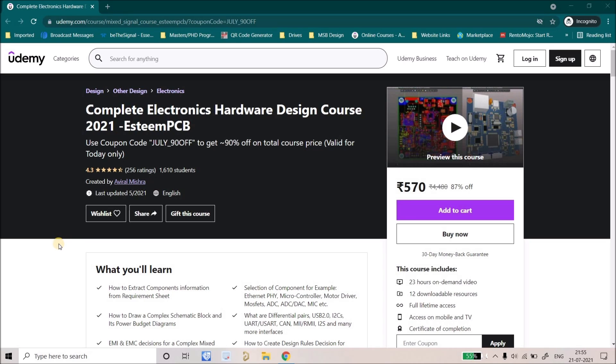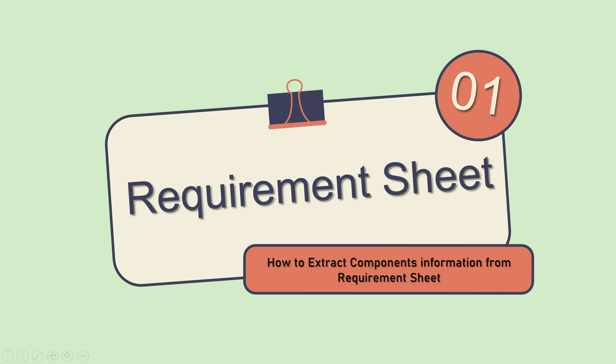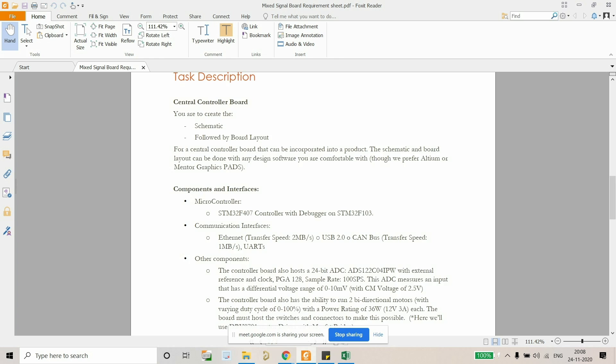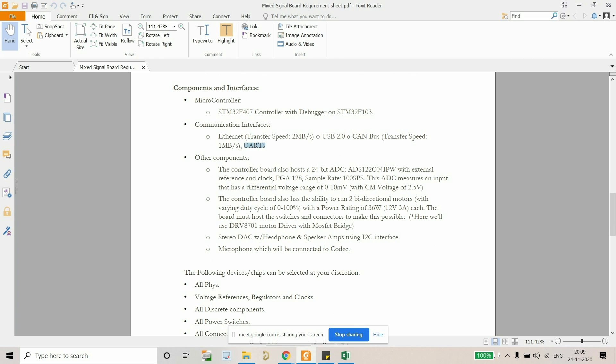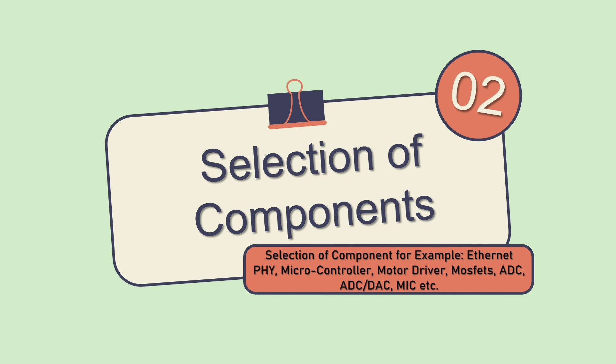Let's discuss what we're going to learn in this course. We'll start from the requirement sheet, so we will have a requirement sheet and from there we will extract the component information, and based on that we will do the selection of components.